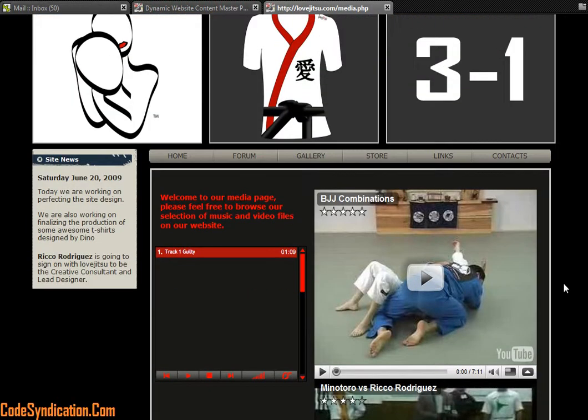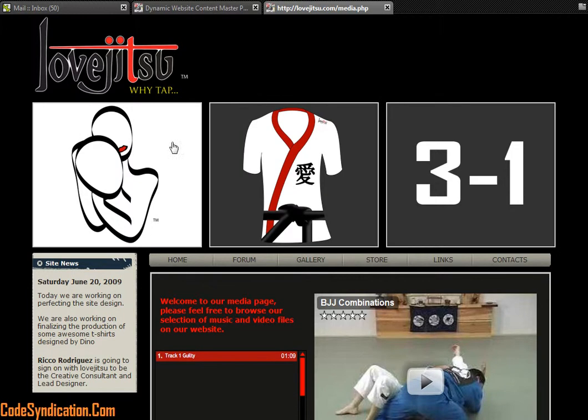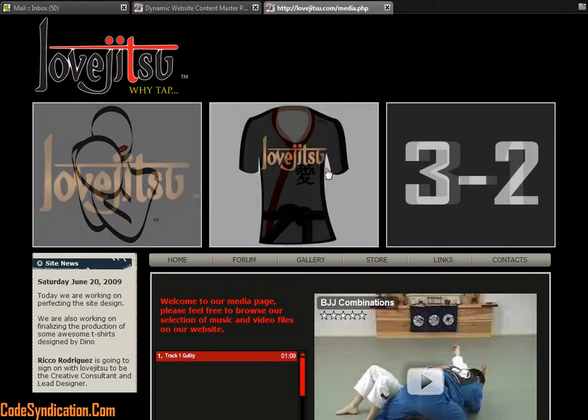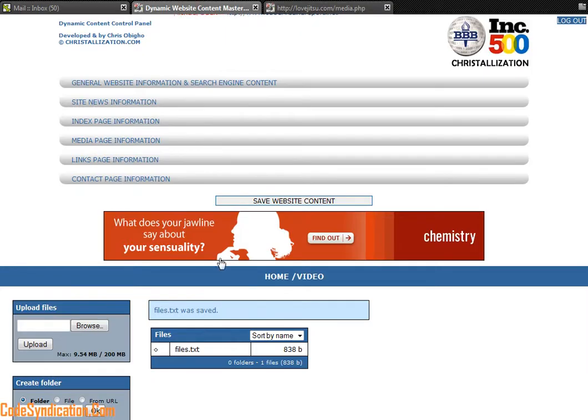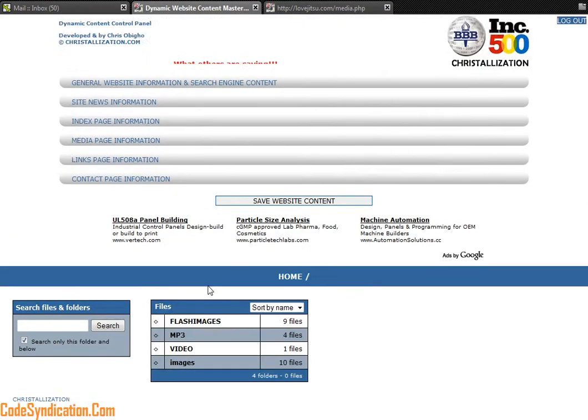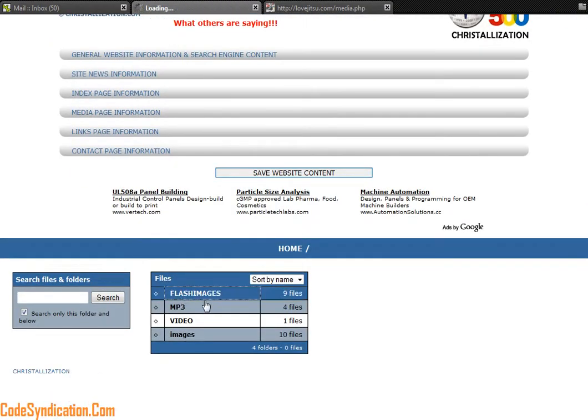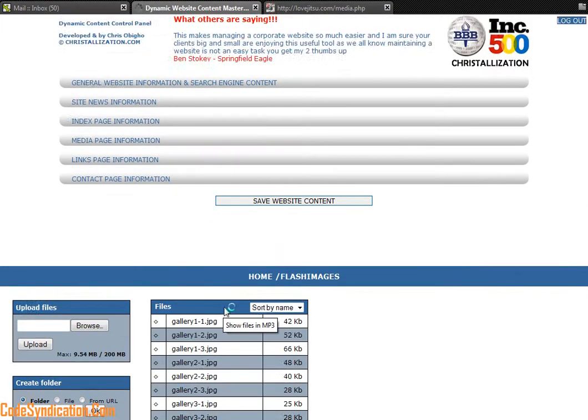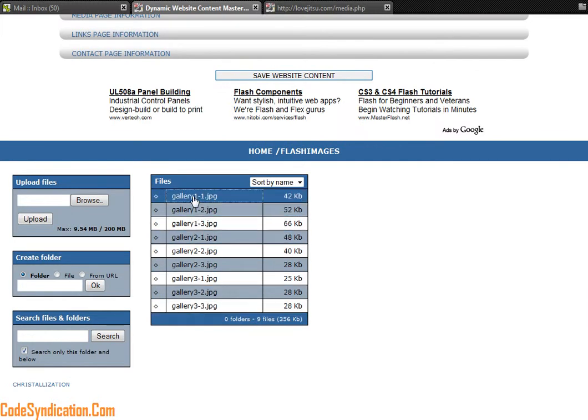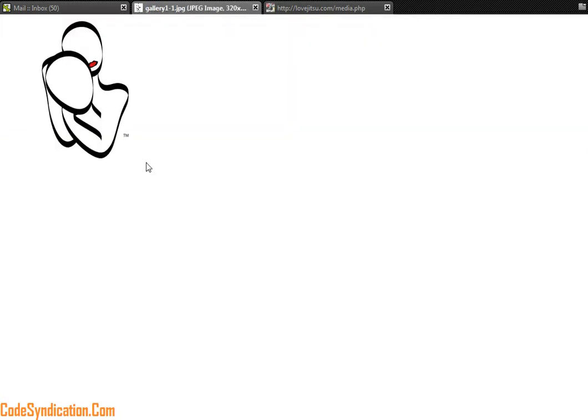So every aspect of your website is dynamically controlled. These boxes right here, flash movies which rotate images, you can also control those by making changes to your flash images right there. Those are the images that control the sections. If I click on that it shows me that image.